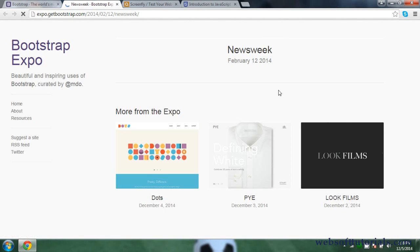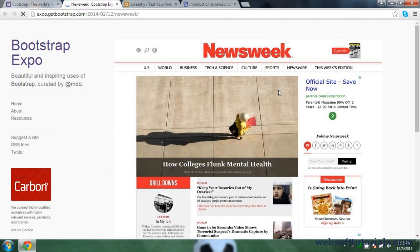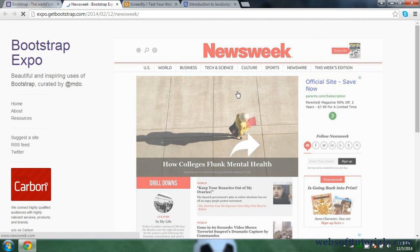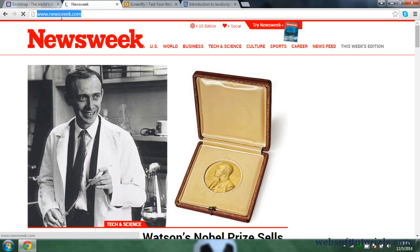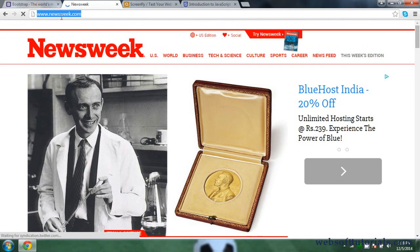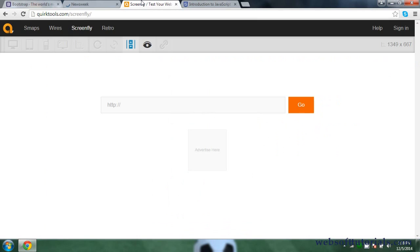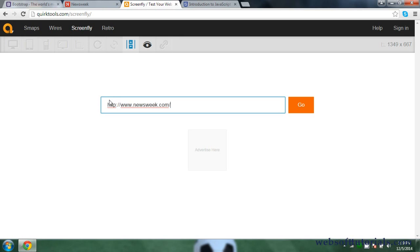It will take me to the Newsweek.com page. Now I will show you how responsive websites work. I will copy this URL and open one more website — it's a responsive screen checker tool — where we will check how responsive websites work. I will paste this URL and click the Go button.